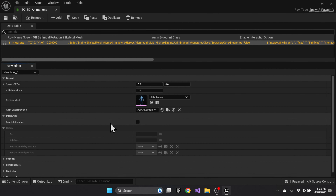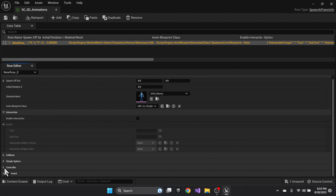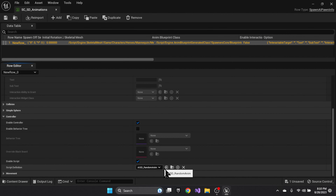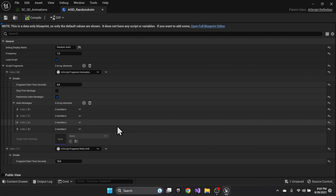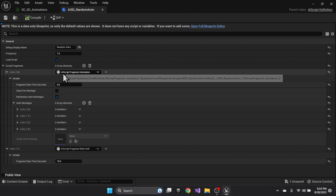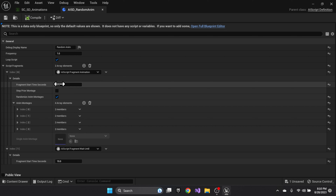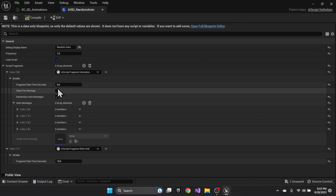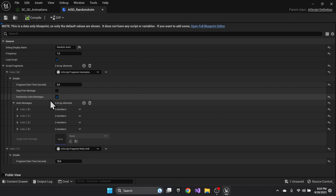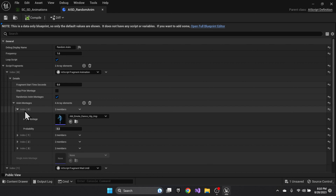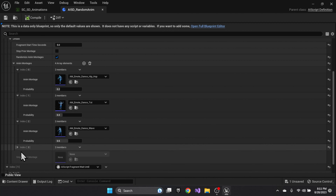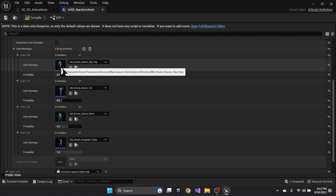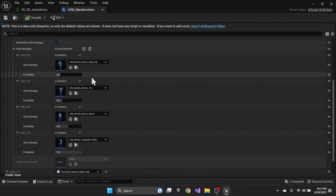That random script, at five seconds, will pick from a random set of montages. Those montages all have different probability weights from zero to one and are processed sequentially until one succeeds.